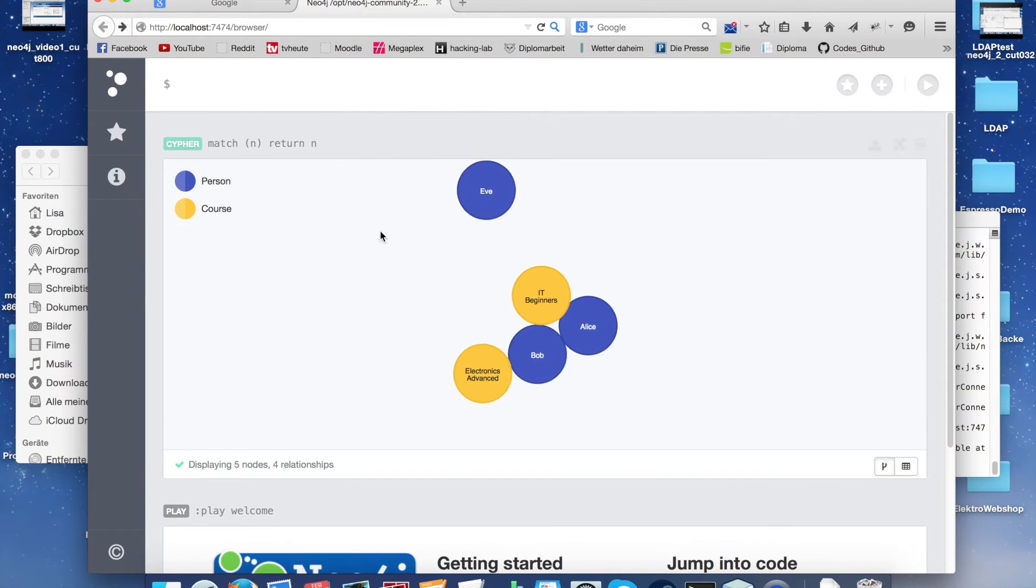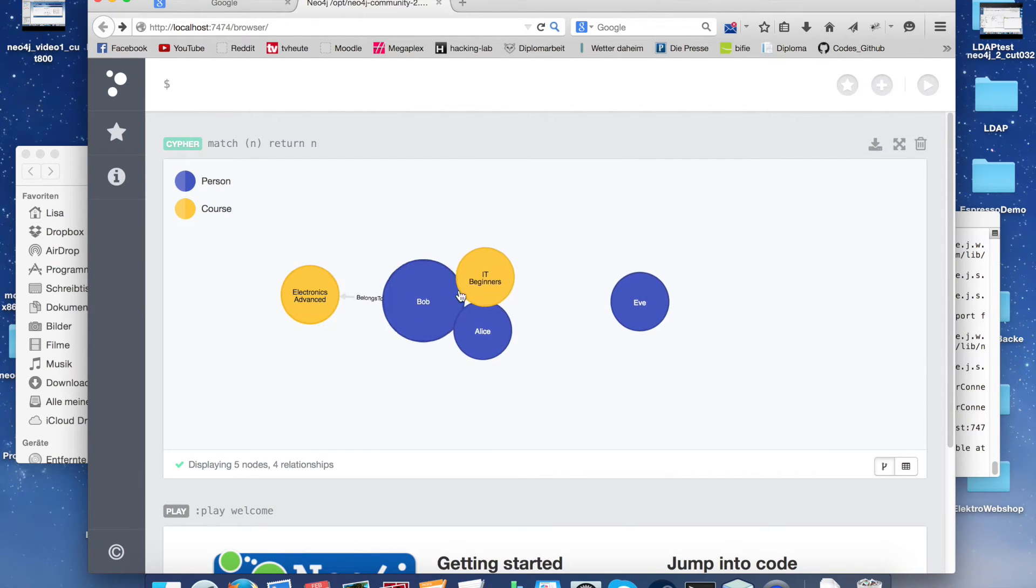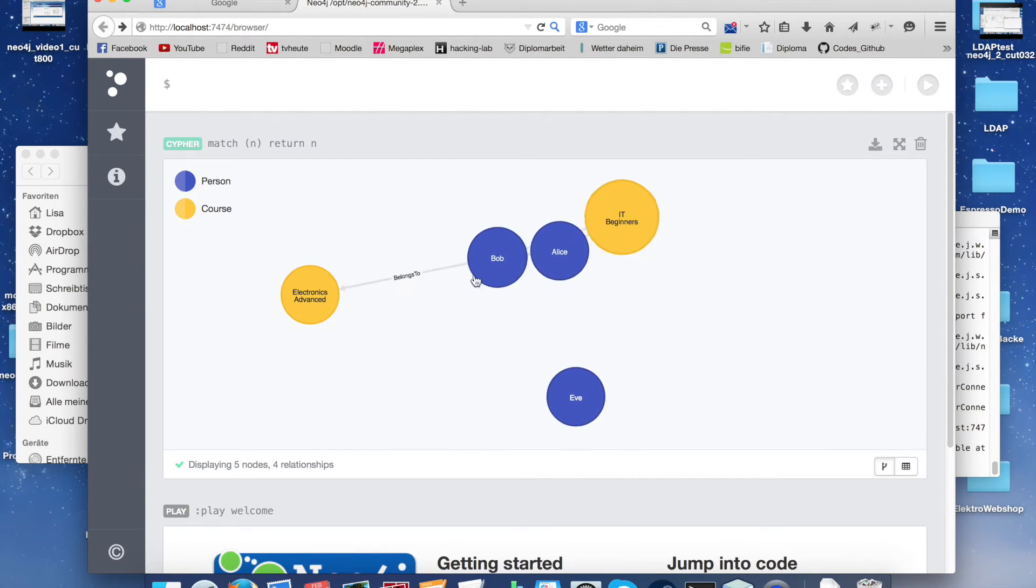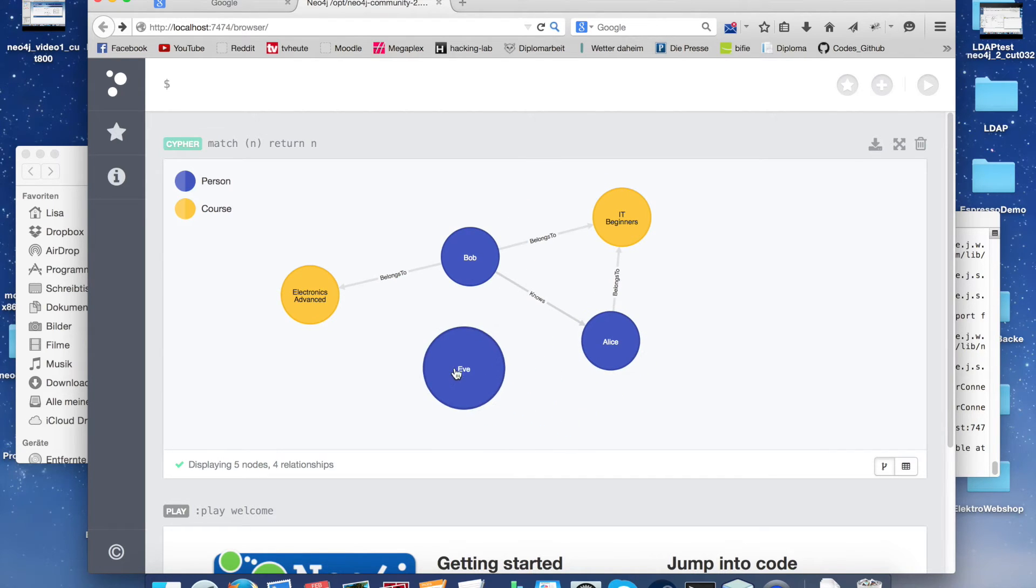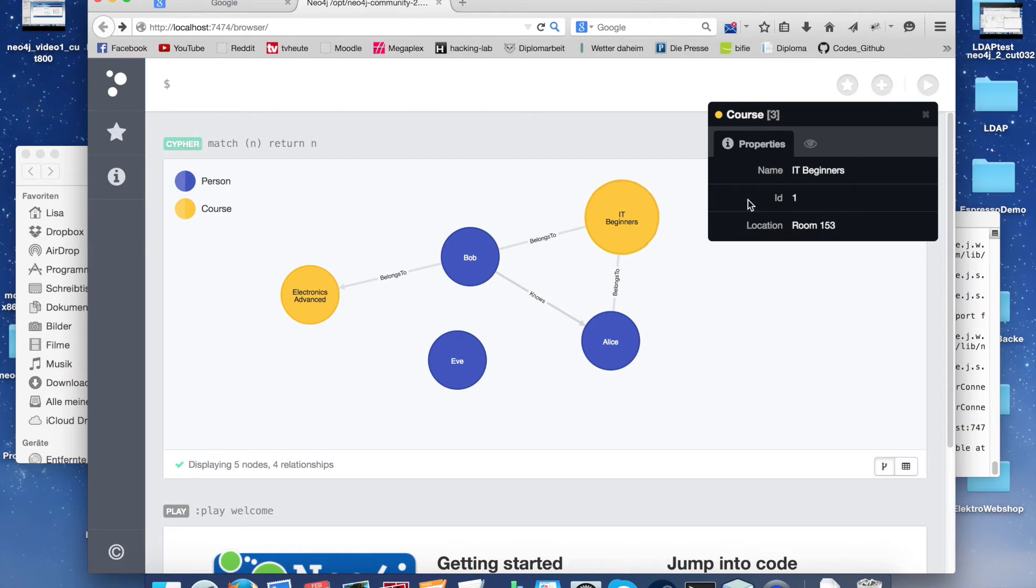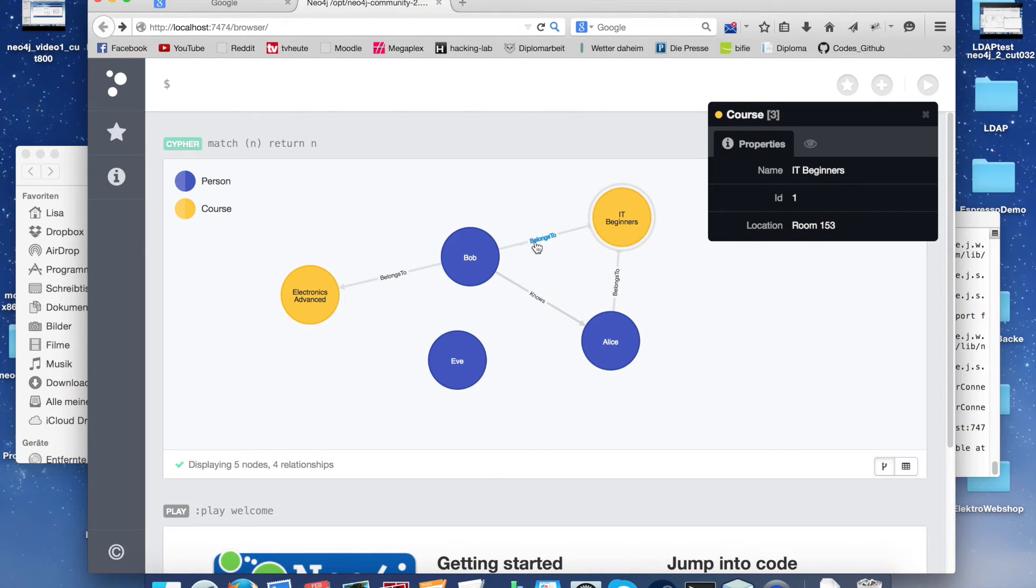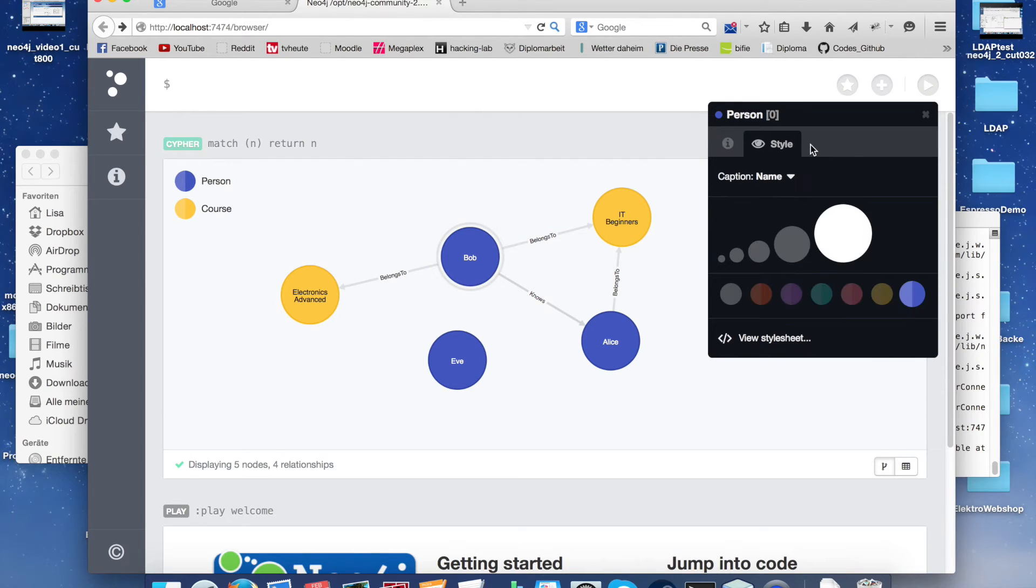We begin with our first cypher. With this one we get all our nodes and relations. Here we see our nodes. If we click on Bob we see his properties like the name and the age. The same for the courses, and also the relationship properties are visible.